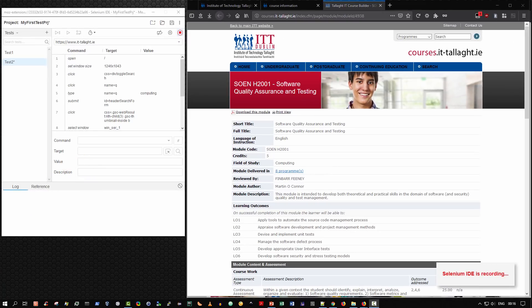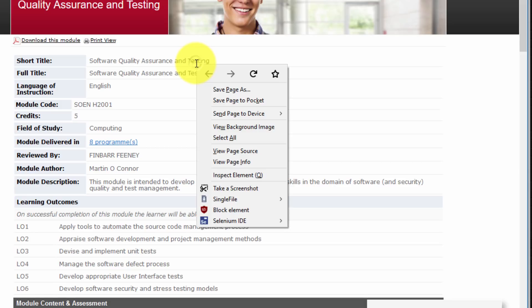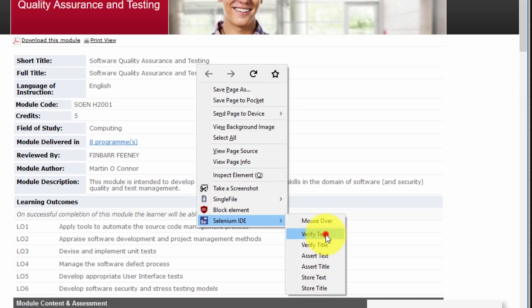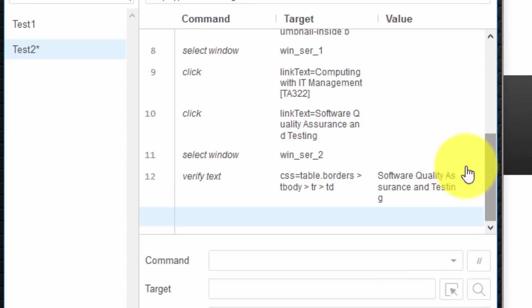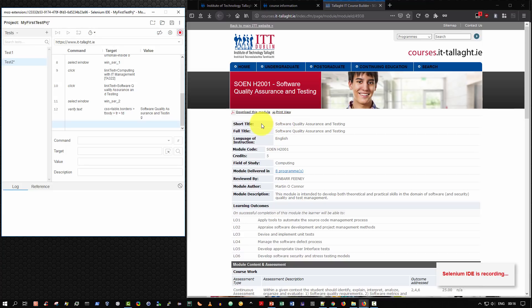A useful feature of Selenium IDE is that while you're recording. You can actually right click over the web page. For example I'm going to right click over the text. Software quality assurance and testing. And you'll see there's an option at the end. Selenium IDE. And then I can select these various options here. So I can select verify text. And it's added a command at the end. Verify text. So it's very useful for testing your application to verify that some text. An expected text is actually where it's supposed to be. Very nice feature.